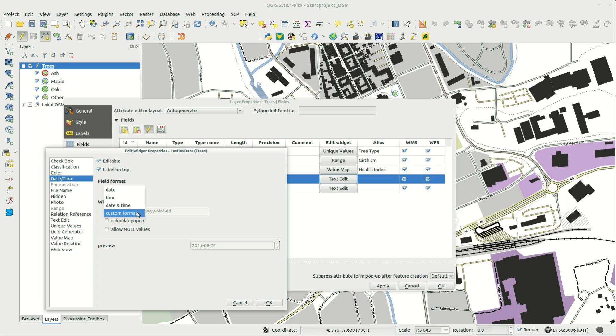With date time you can create a date picker to simplify date selection.